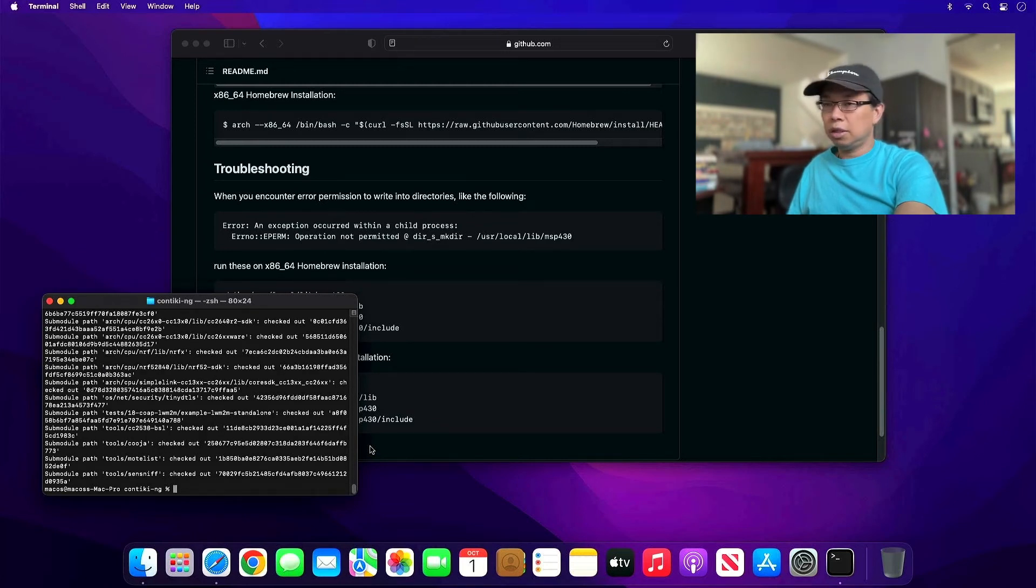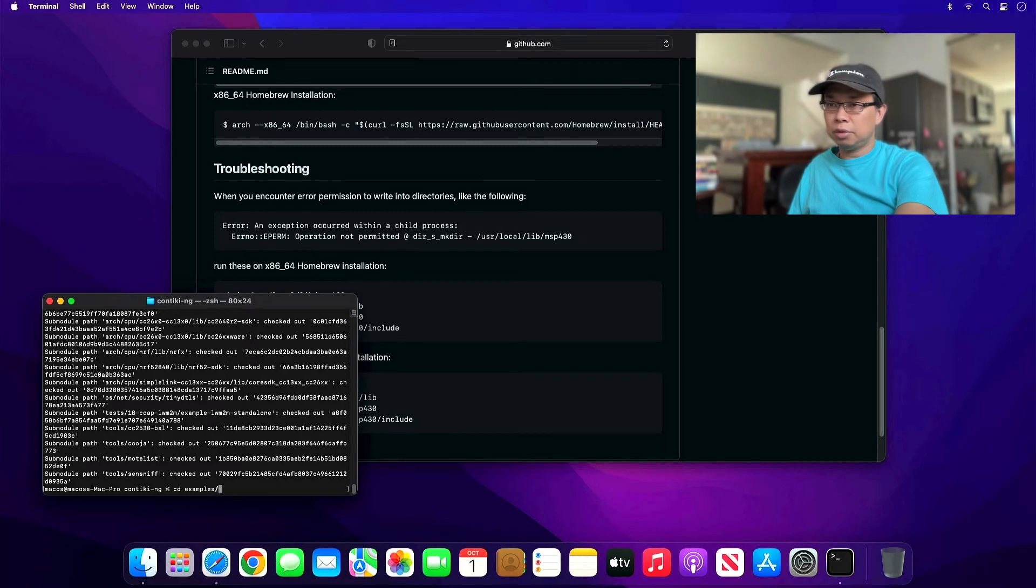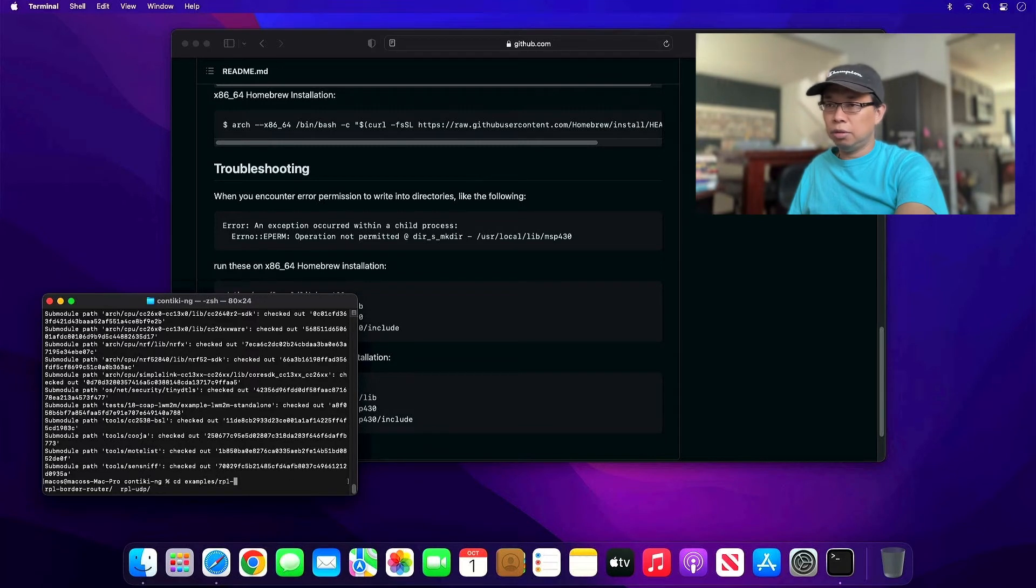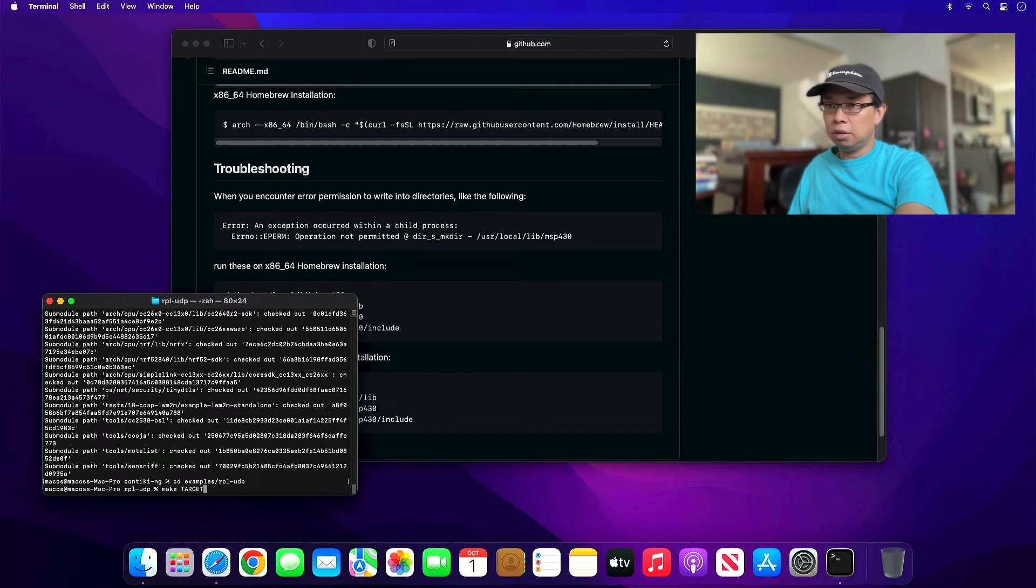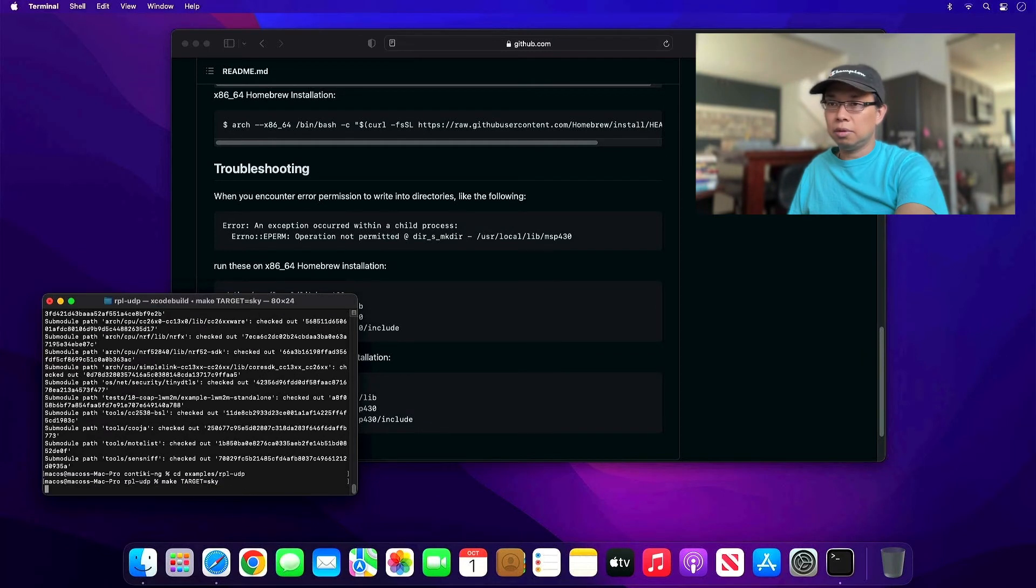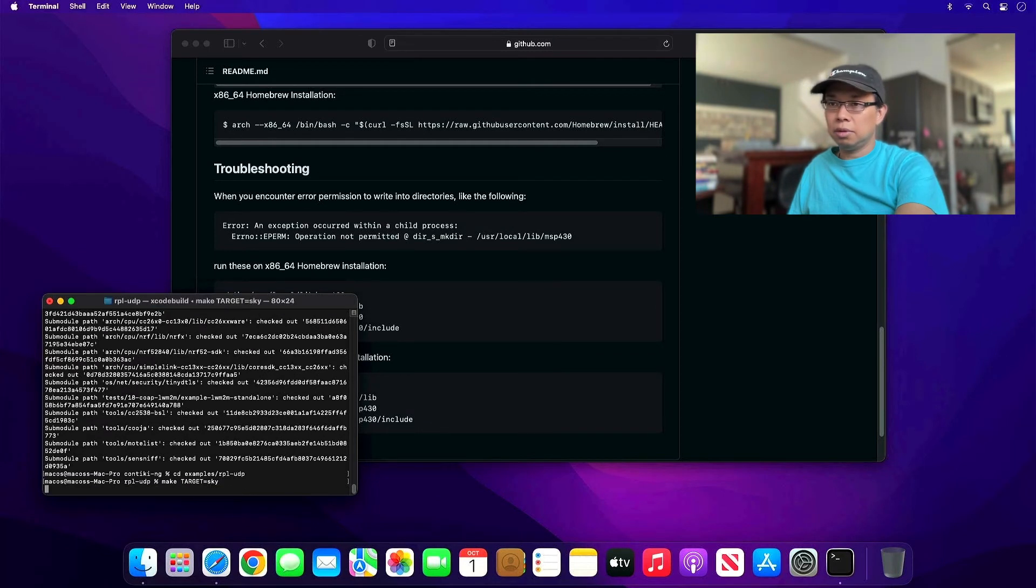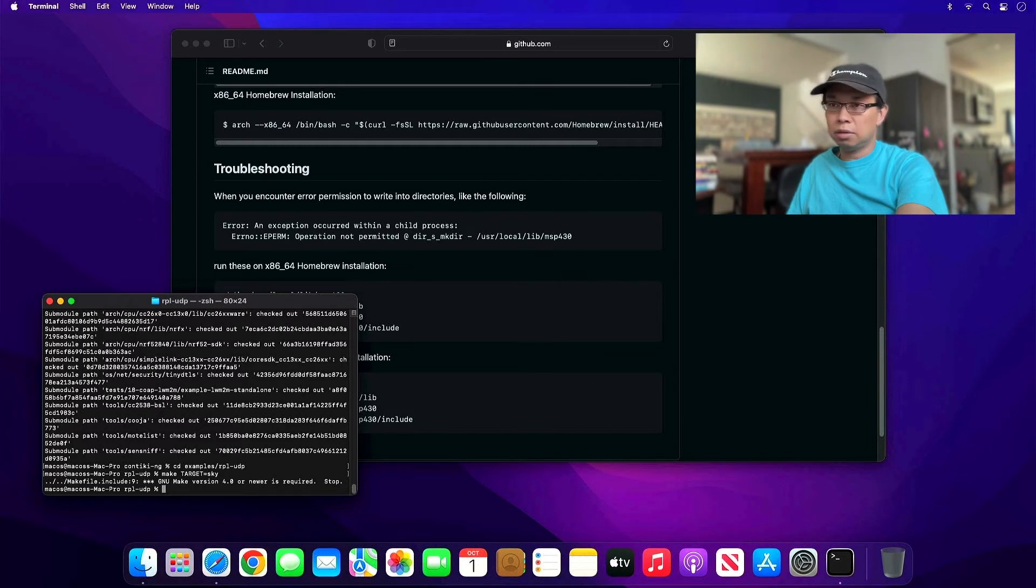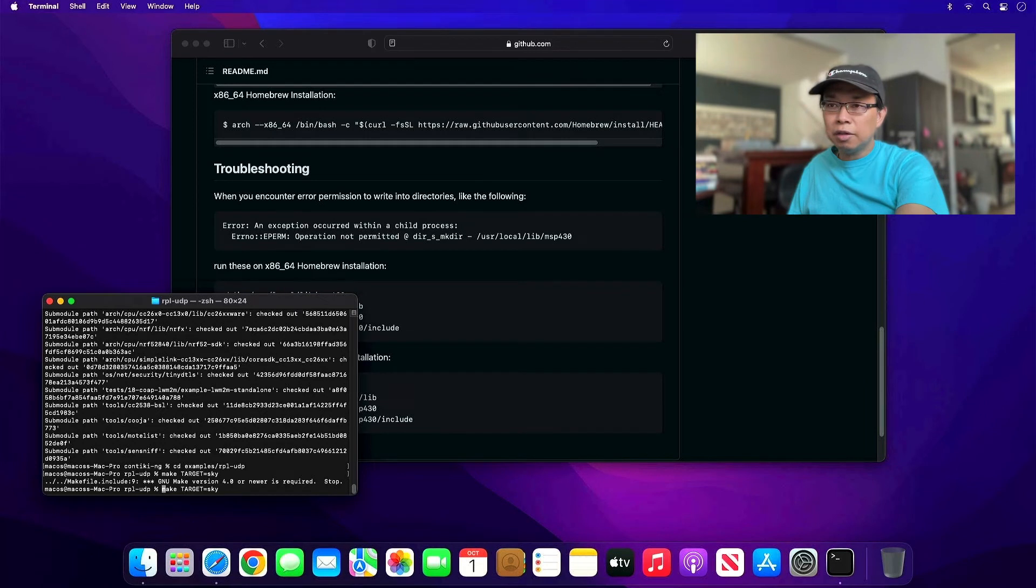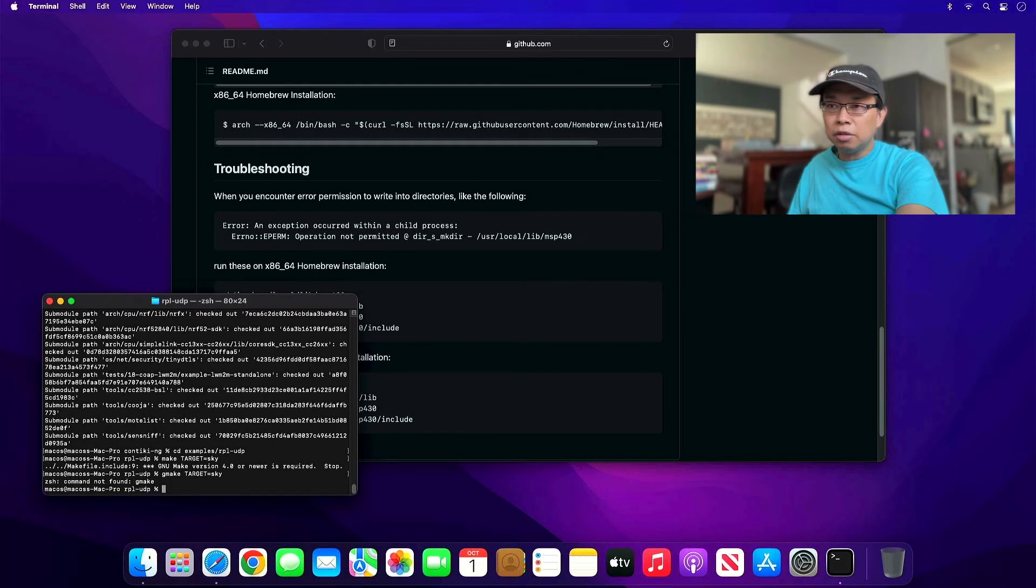Let's go ahead and try to build an example. Go to examples, rpl-udp, and type make target=sky. Seems like there's an error. We need to find a new make. Let's install that. I already have it? No, I don't have that.